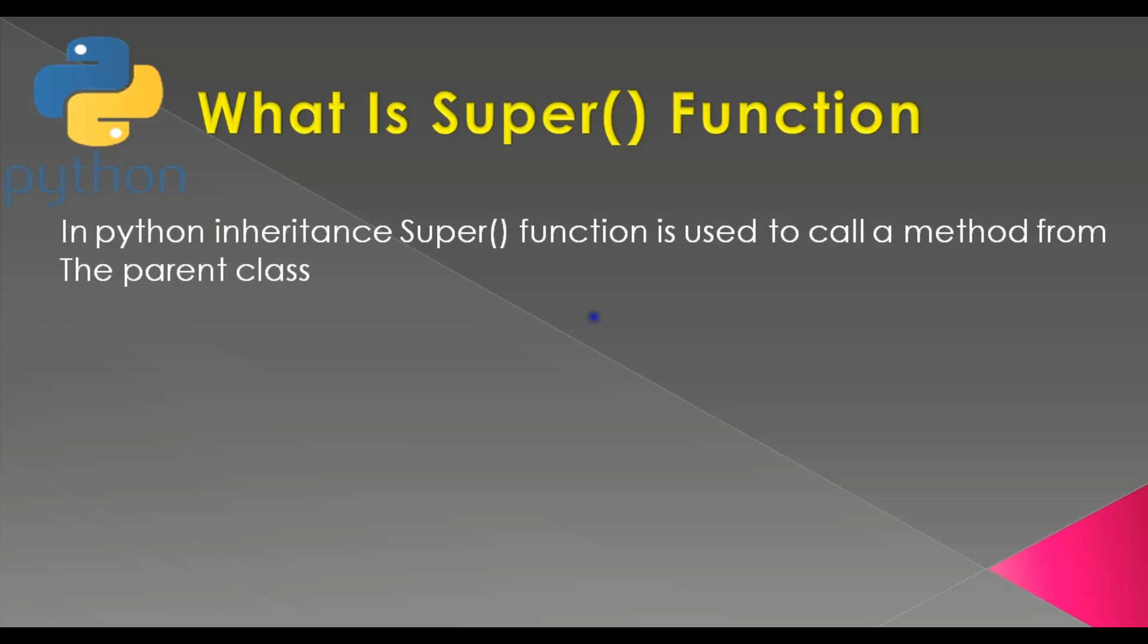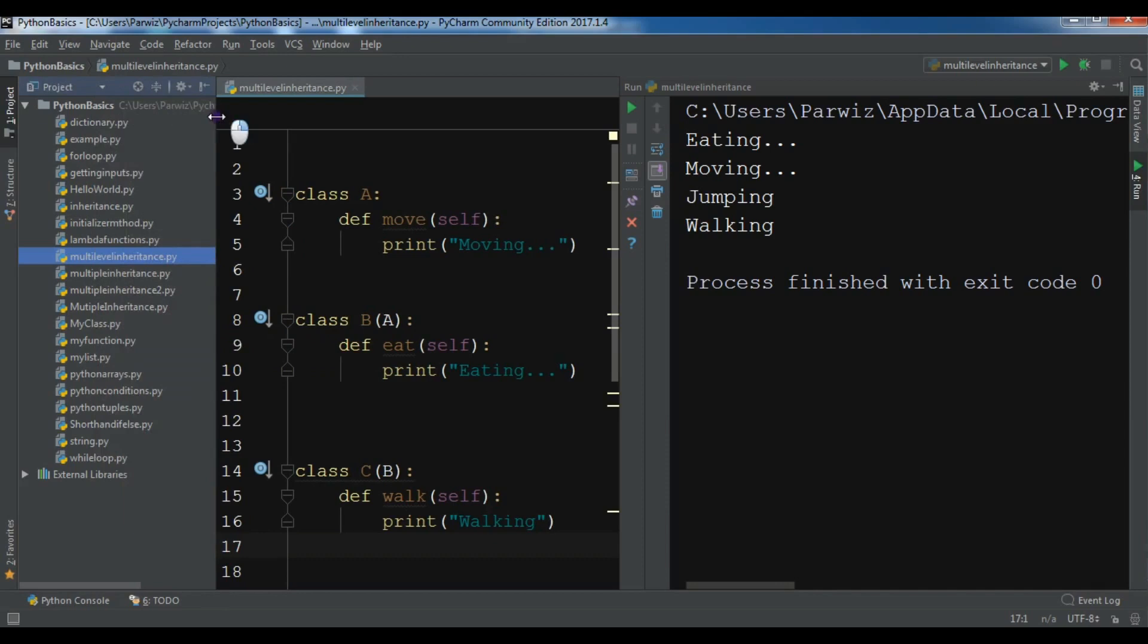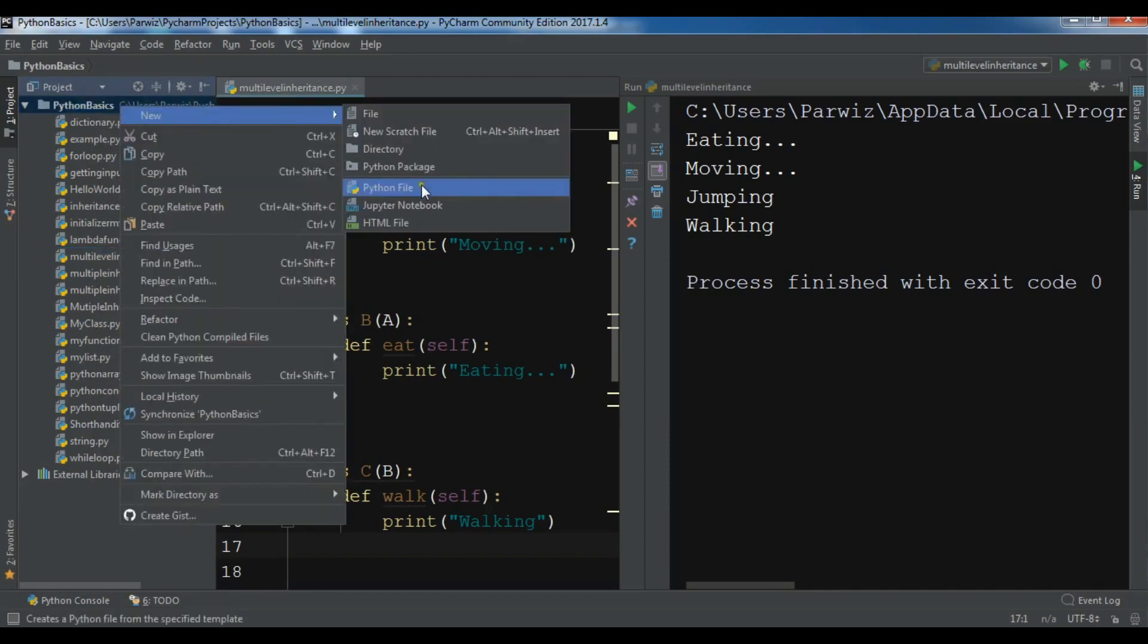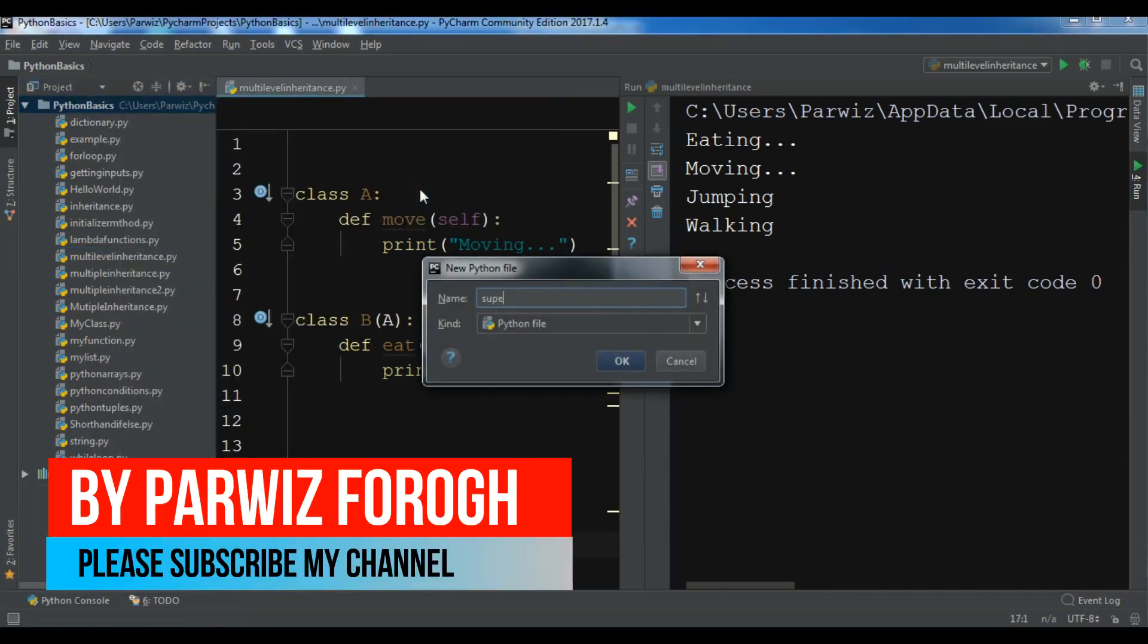I'm going to open my Python IDE and show you a practical example of the use of super function. I have opened my Python IDE - this is from the previous example that was multilevel inheritance. Let me create a new Python file and I'll call it super function.